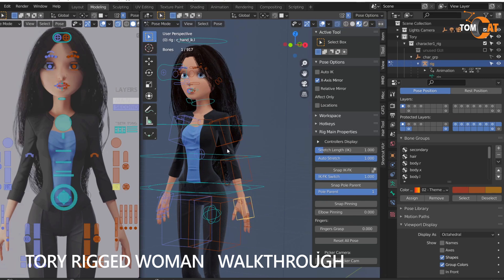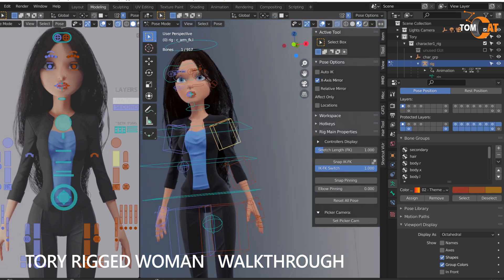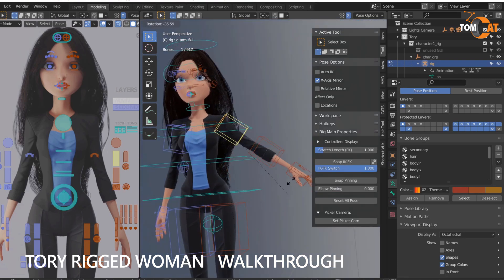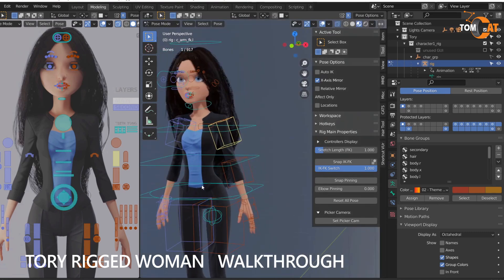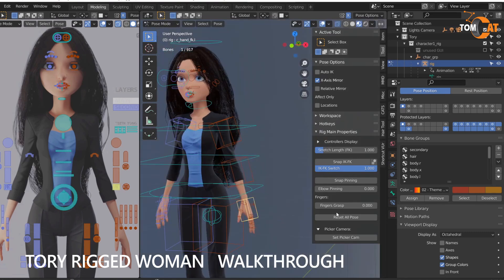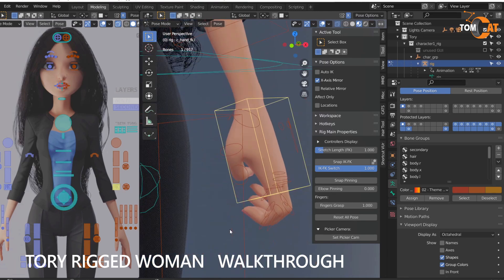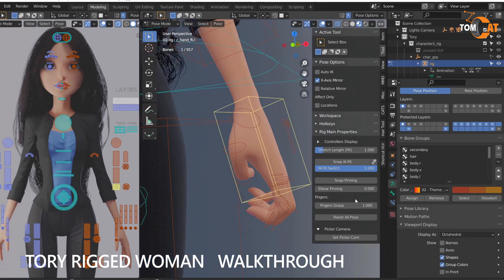You'll have to grab the arm up here and hit R to rotate it. So there's two different ways to move the arm, which is useful. There's also things like finger grasps. So if you grab the hand, highlight finger grasp, and hit 1, then the whole hand closes. Or you can drag it back out.